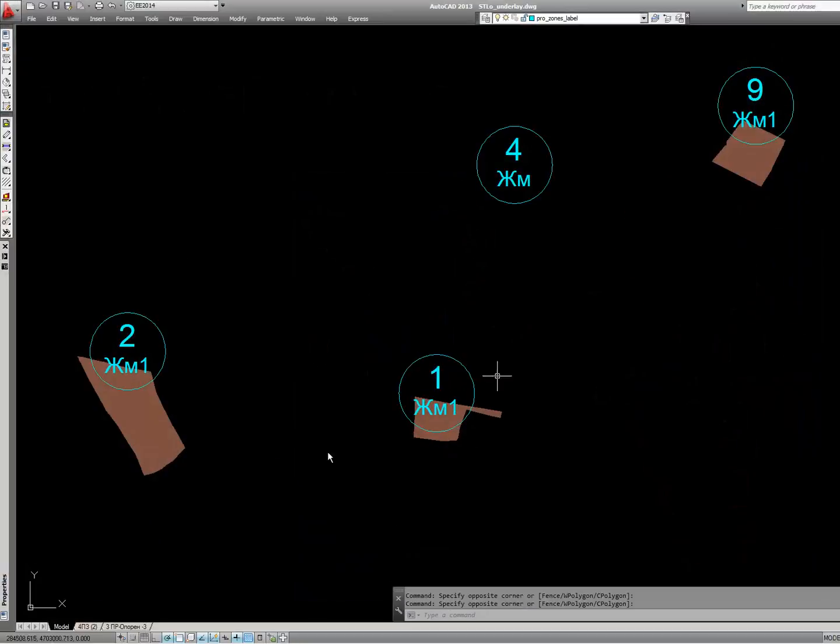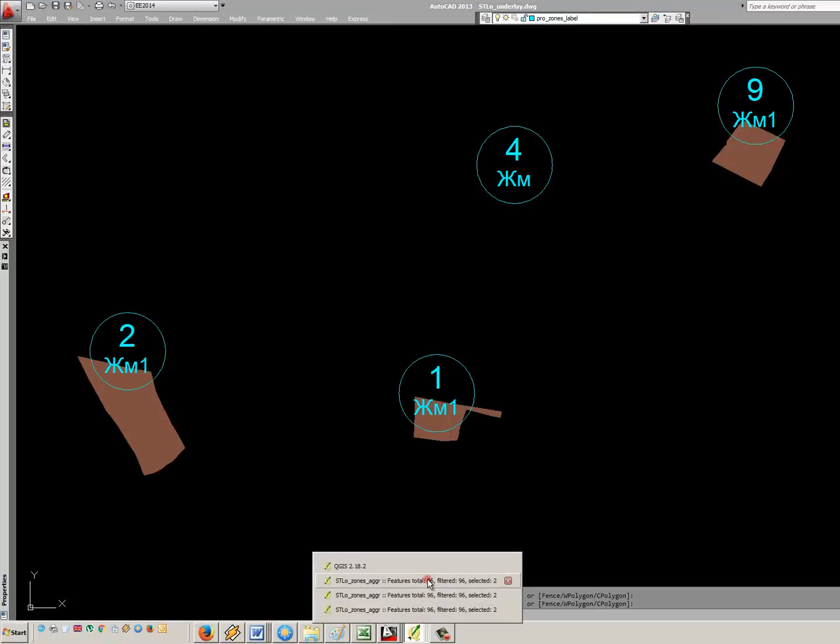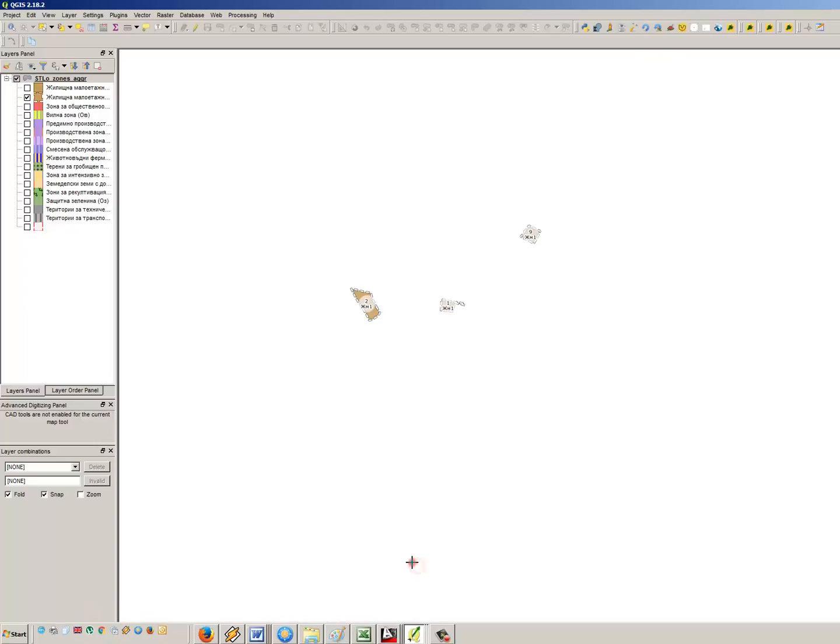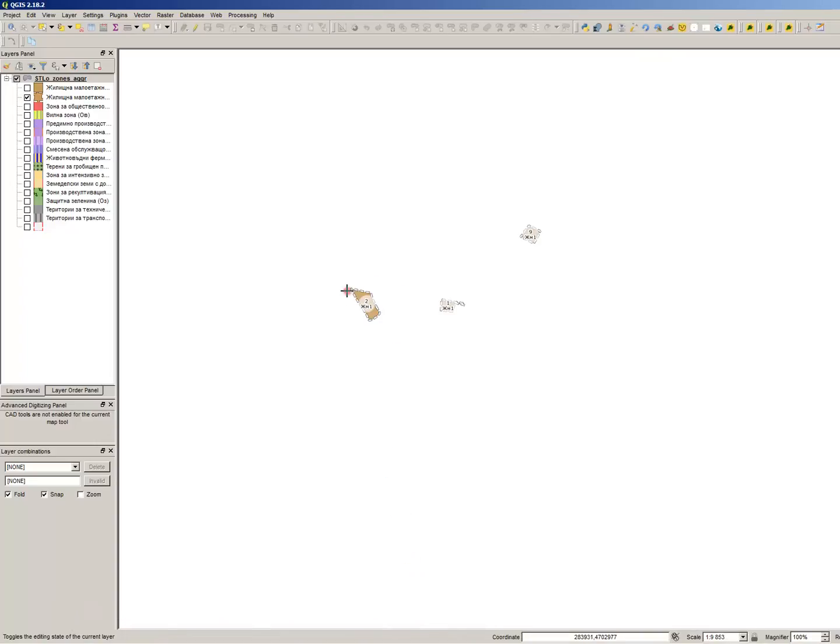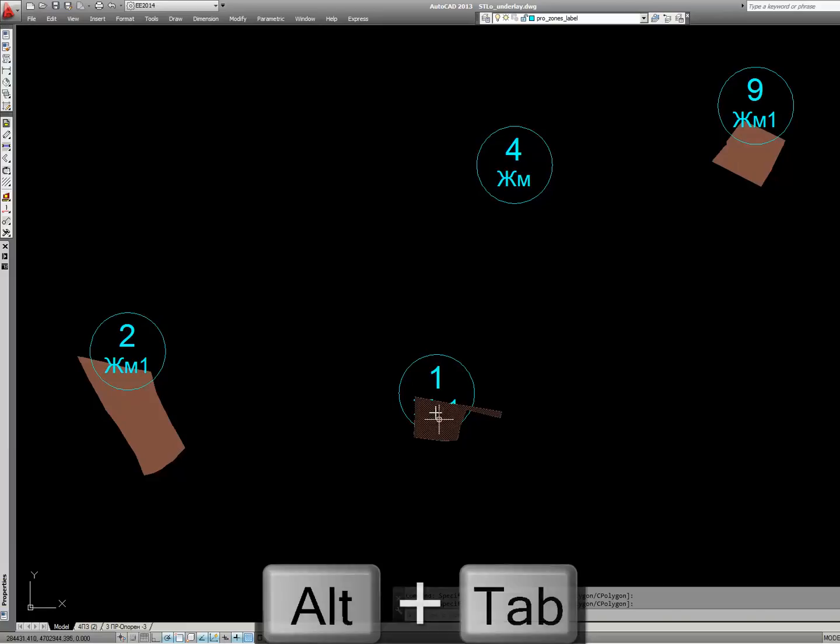Hi all, it is Niko Oalev from ArcPro and in this tutorial it will be very quick. I will show you a few tips and tricks about creating and modifying blocks in AutoCAD. Let's say you've exported your zones from QGIS and they have a label which is a circle.